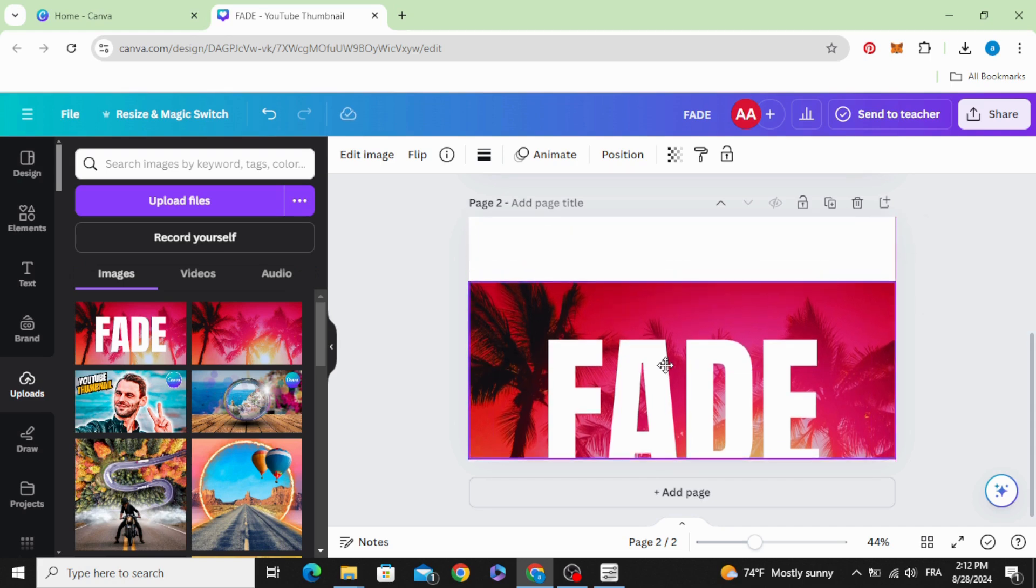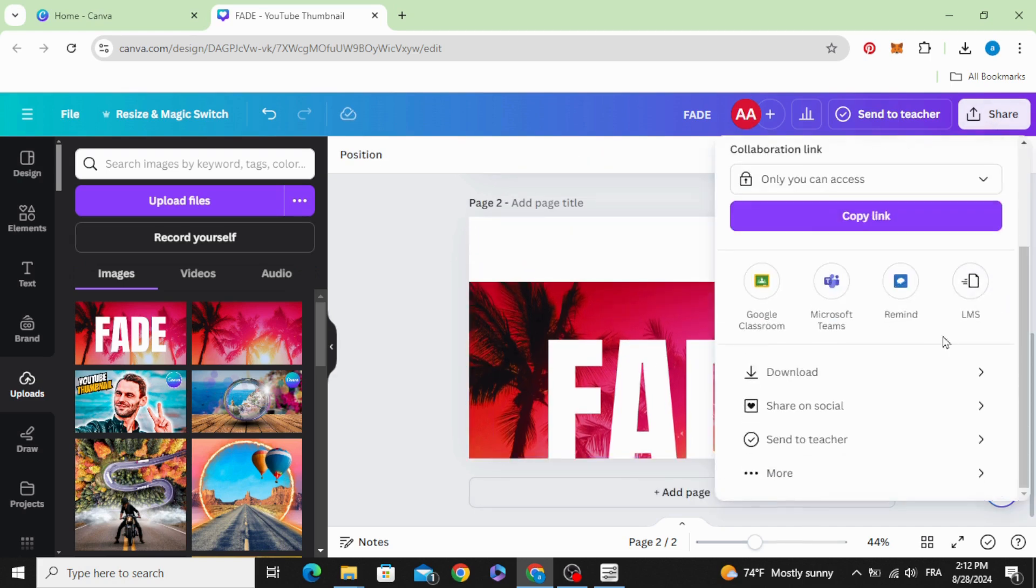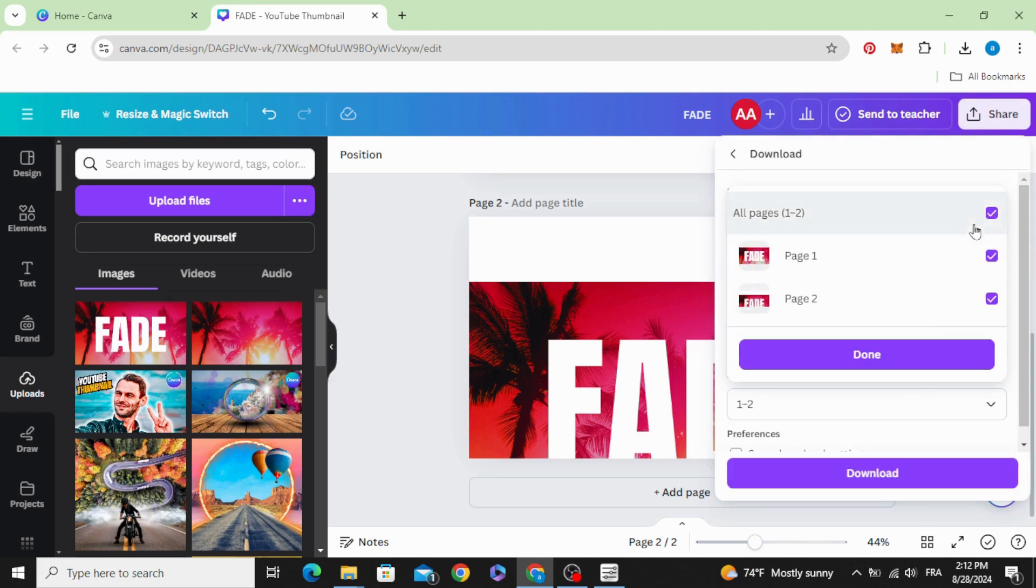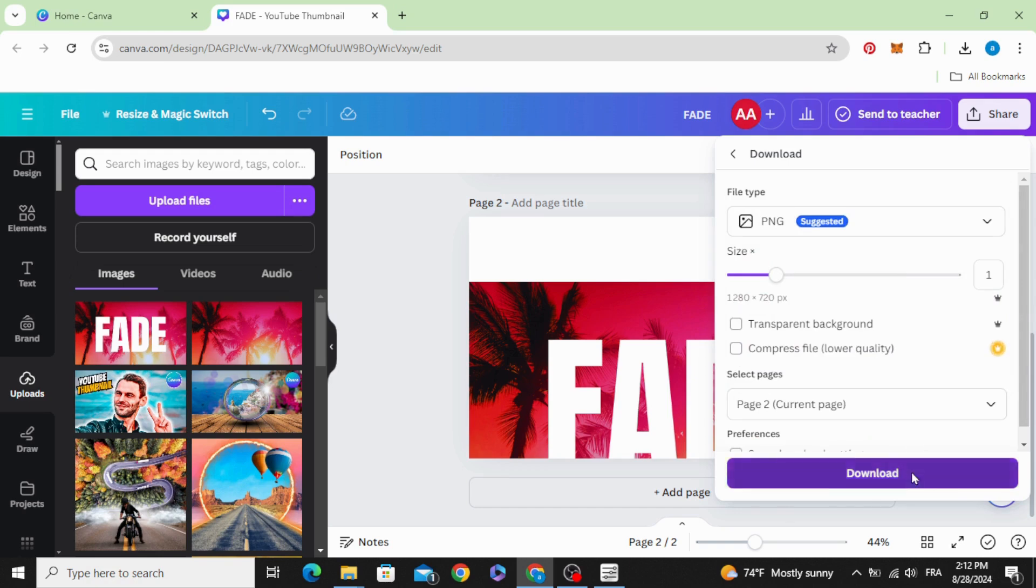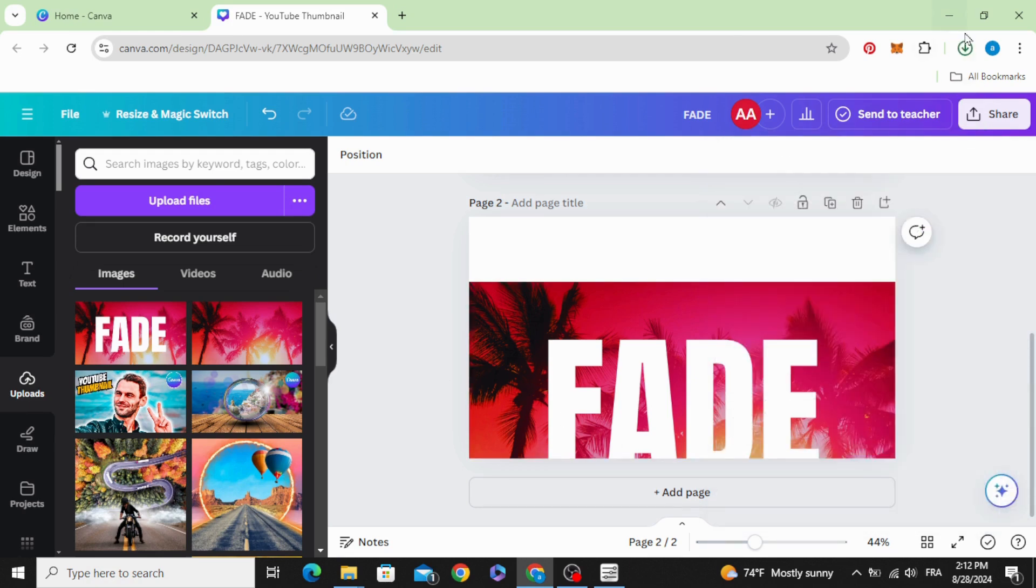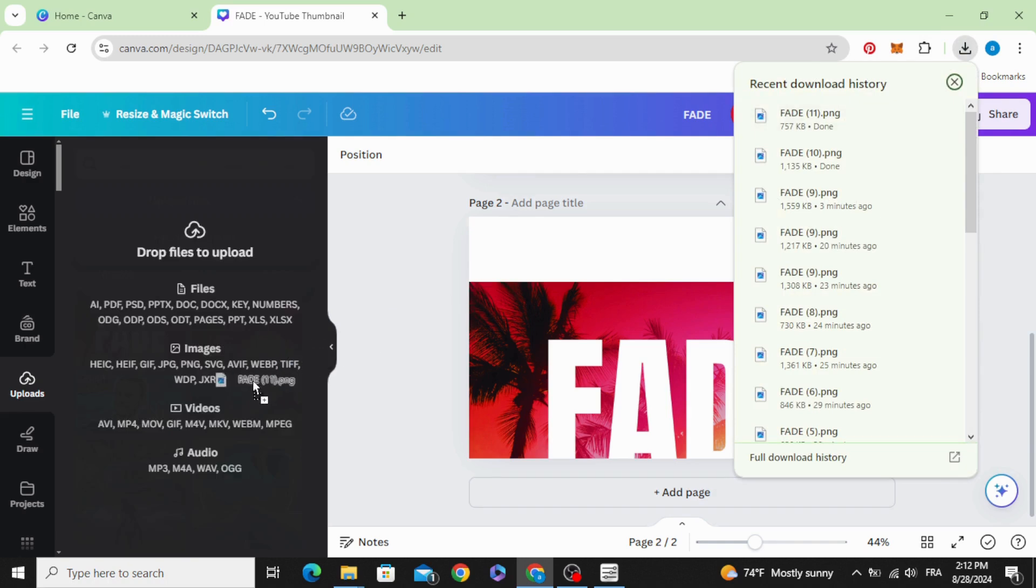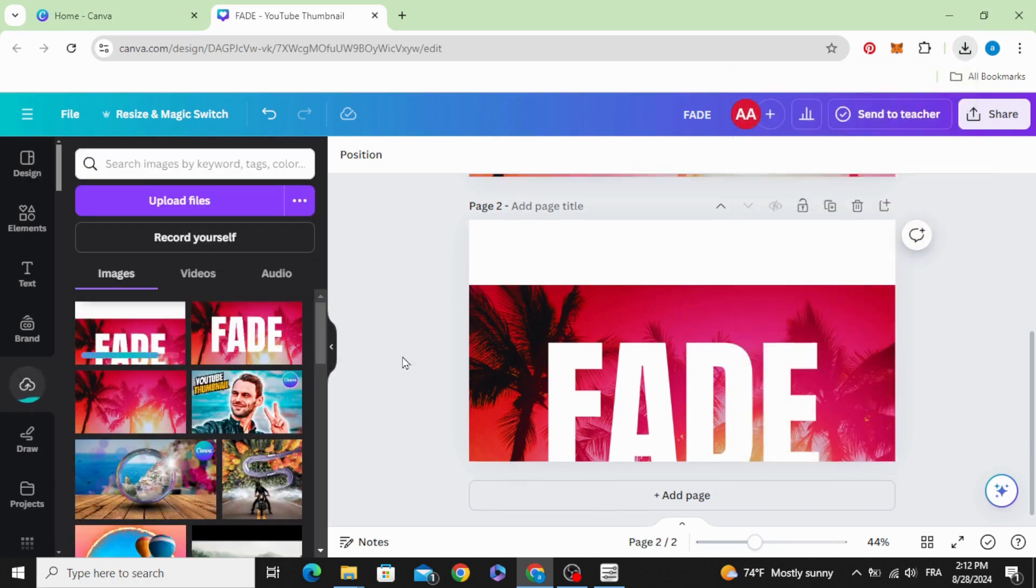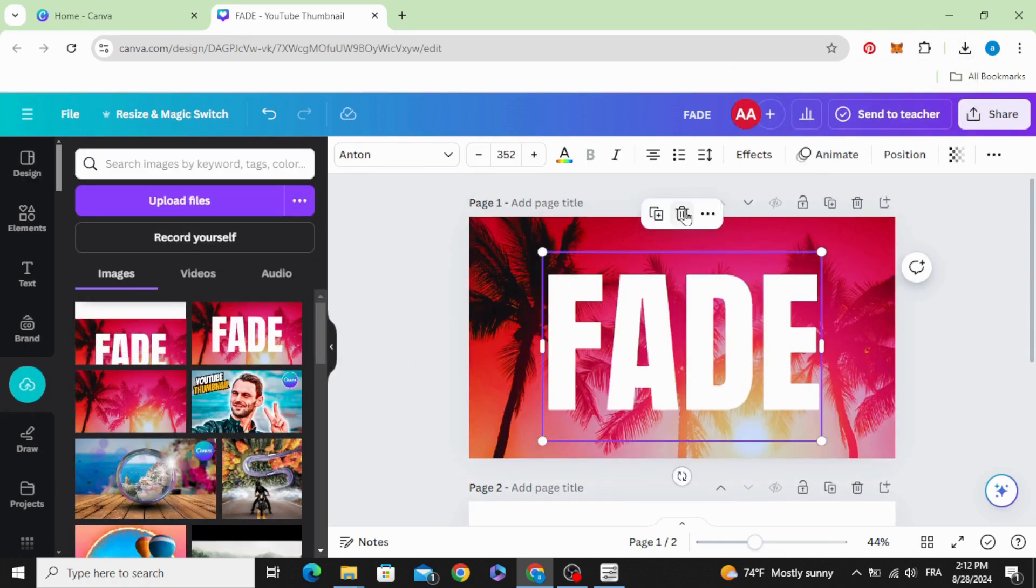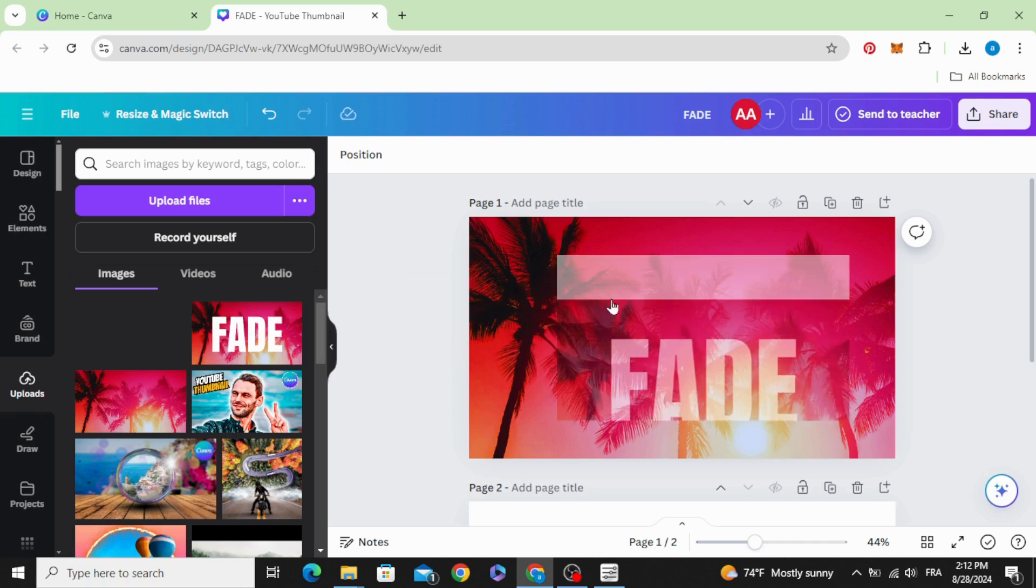Download the second page and upload it. Let's delete this text and drag it to the first page.